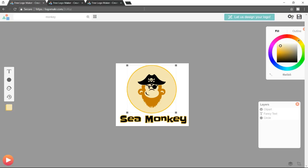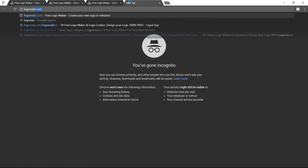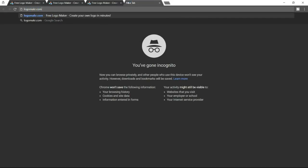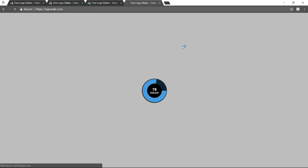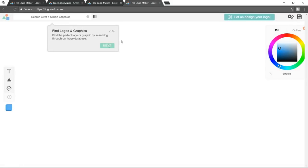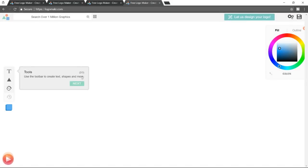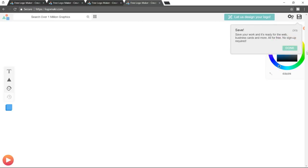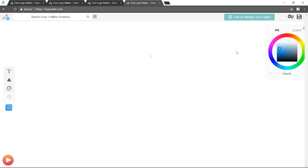The first thing that we need to do is open a new tab and type in logomaker.com. Alright, now you will see this screen — just delete everything and click on next. This is the canvas where we will be creating our logo.